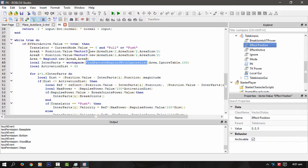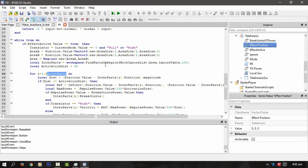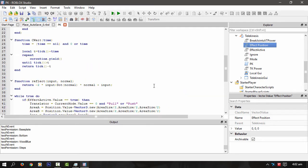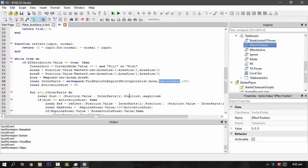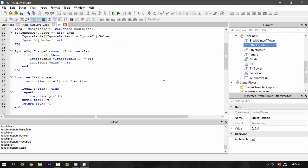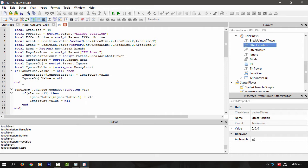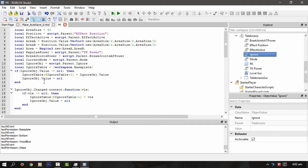Then I'm going through all the parts that FindPartsInRegion3 with ignore list, which is the ignore list that I'm passing to it, is basically the player that we're in, the tools in, and the baseplate. Because we don't want to move the baseplate, otherwise we end up dying over and over when we delete the baseplate.